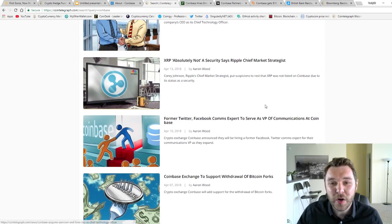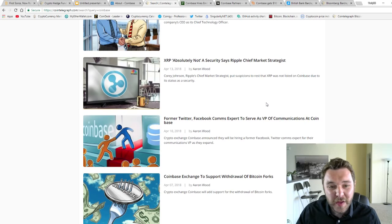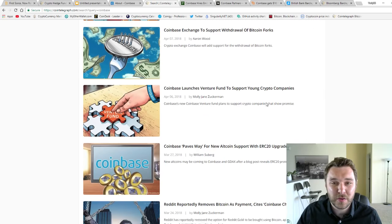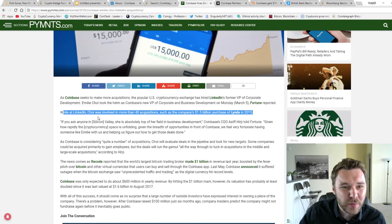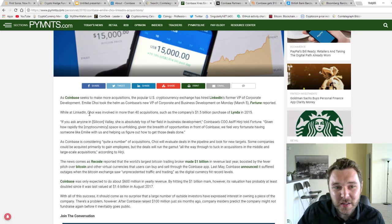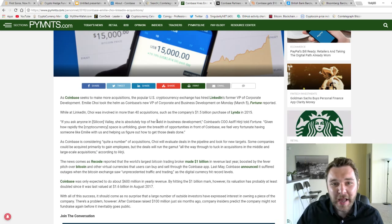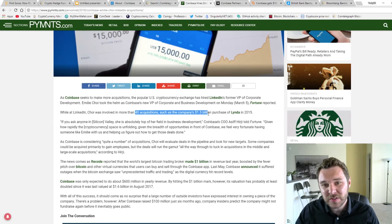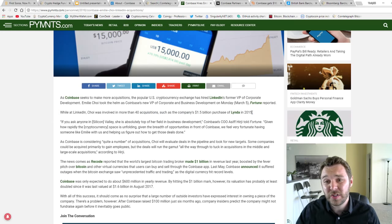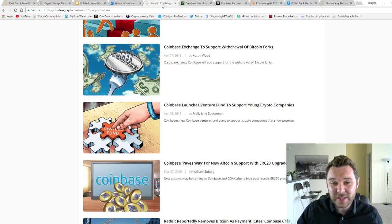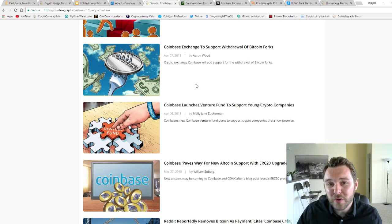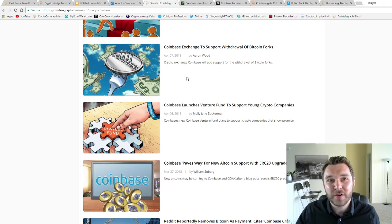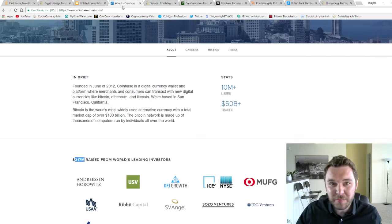They've also hired people from Twitter and Facebook for their communications. And they've acquired a very important person from LinkedIn. I believe her name is Choi, and she was part of 40 different acquisitions totaling $1.5 billion in purchases in 2015. So you can definitely expect Coinbase to buy more and more smaller companies and hire more people.